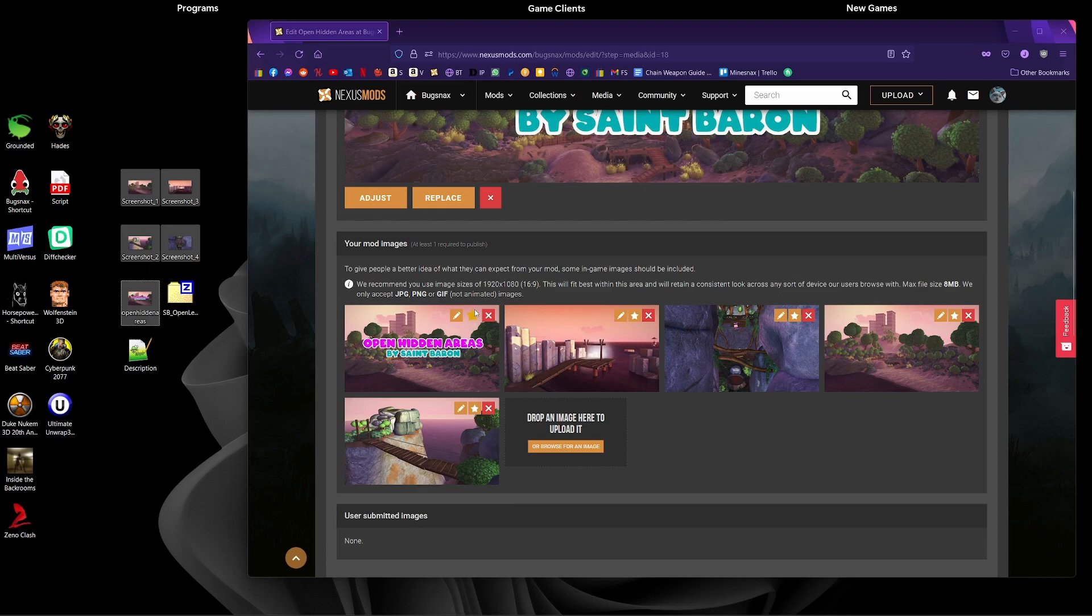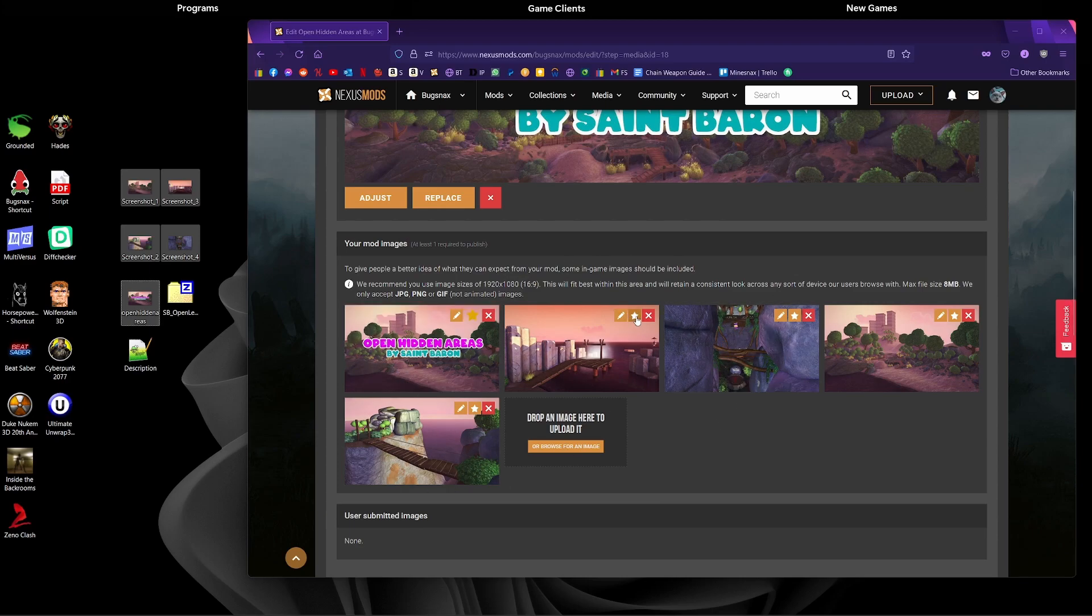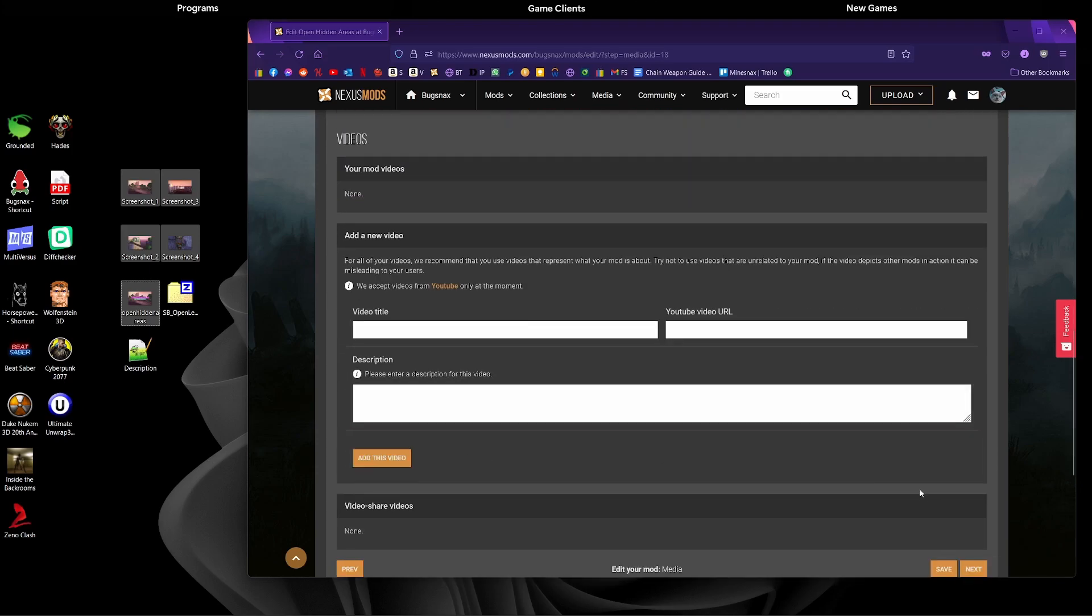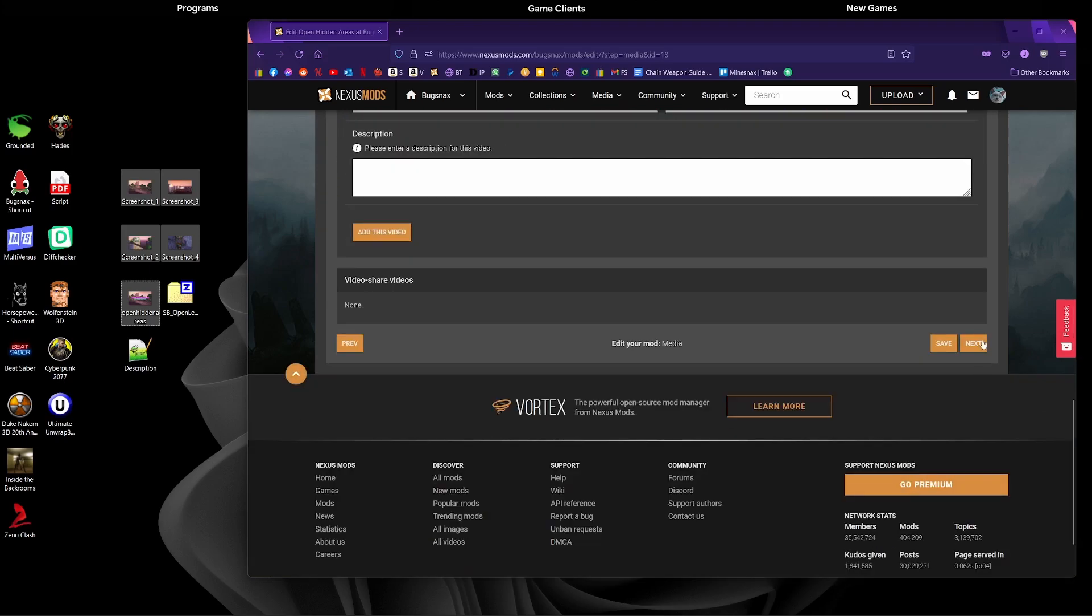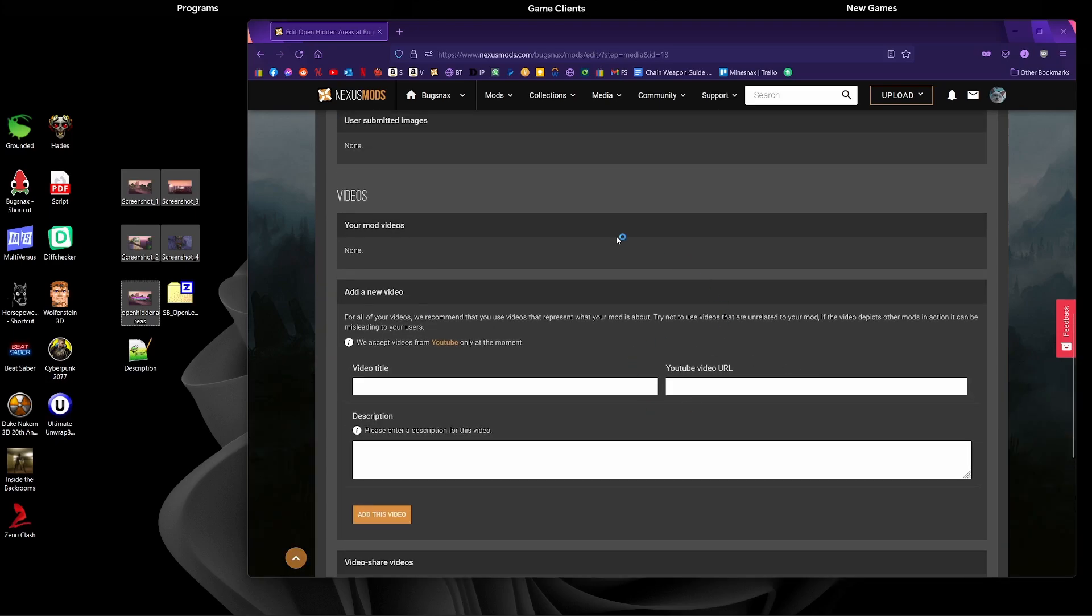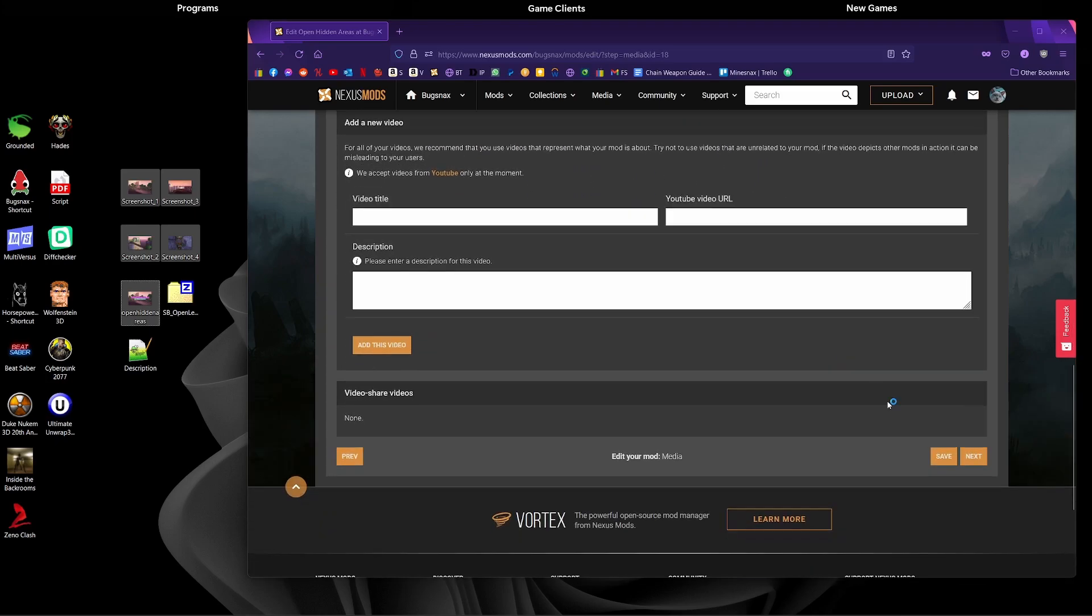Now we have all of our images uploaded. This is the one that has the golden star next to it. This is the one that people will see first and will see as the image that represents the mod. If you wanted any other one of these images, just click the golden star there and it will change that to be the main image. What we're going to do now is skip to the next page. If you want to add any videos you can, I won't be adding any.